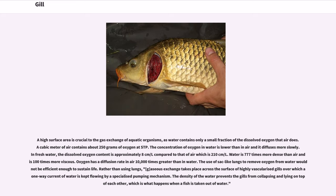The blood or other body fluid must be in intimate contact with the respiratory surface for diffusion. A high surface area is crucial to gas exchange of aquatic organisms, as water contains only a small fraction of the dissolved oxygen that air does. A cubic meter of air contains about 250 grams of oxygen at STP. The concentration of oxygen in water is lower than in air and it diffuses more slowly. In fresh water, the dissolved oxygen content is approximately 8 cm³/L compared to that of air which is 210 cm³/L. Water is 777 times more dense than air and 100 times more viscous. Oxygen has a diffusion rate in air 10,000 times greater than in water.